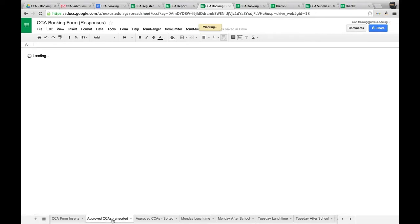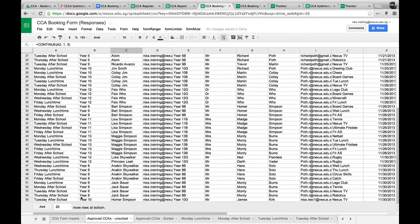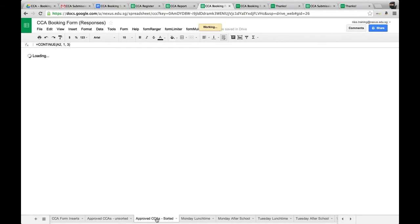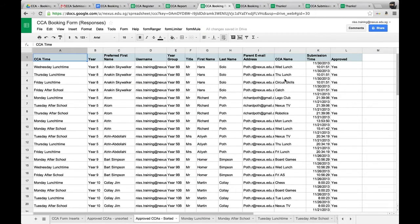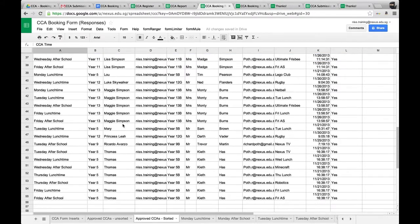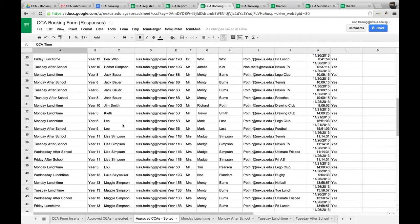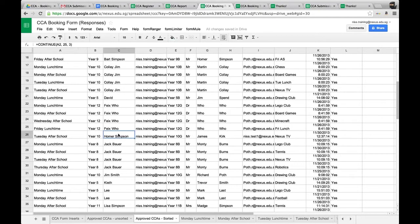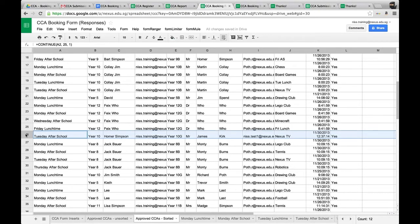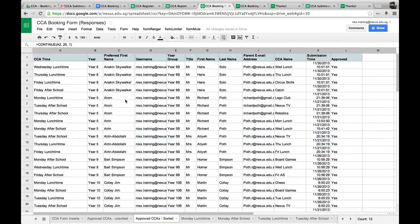We go back to unsorted and now at the bottom we can see Mr. James Kirk and Homer Simpson have been approved and are listed. The 'approved CCAs sorted' tab sorts entries by preferred name. So we can find Homer Simpson listed alphabetically — his Tuesday afternoon CCA has been approved and is listed alphabetically by preferred name.